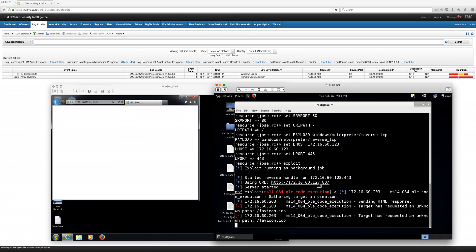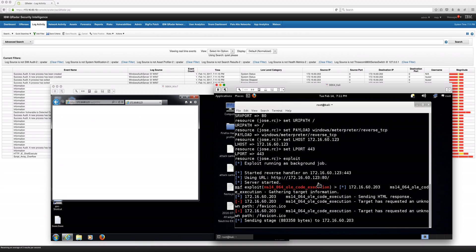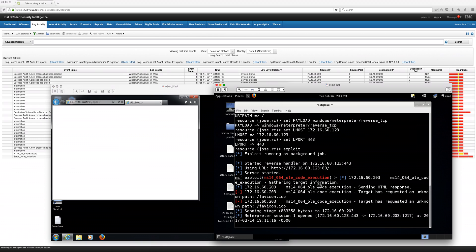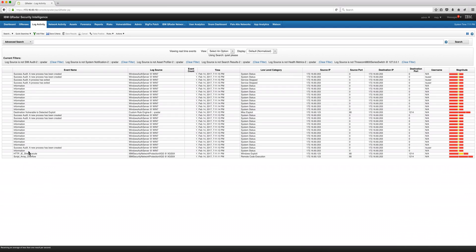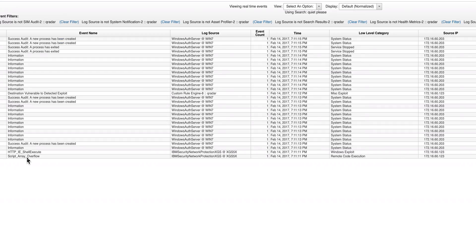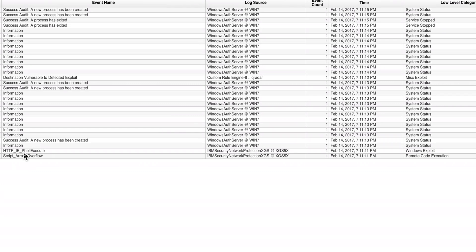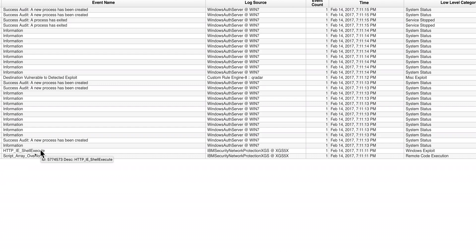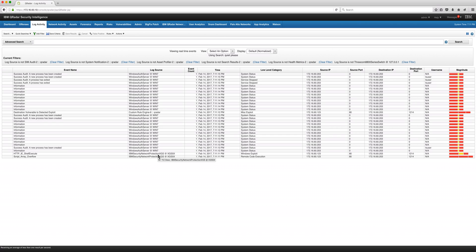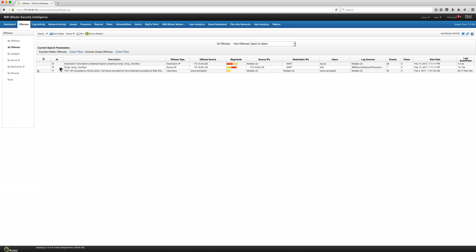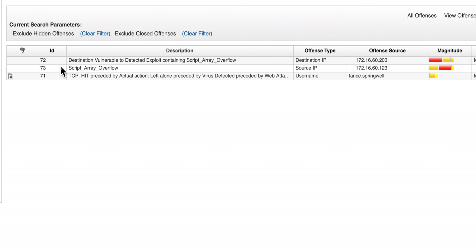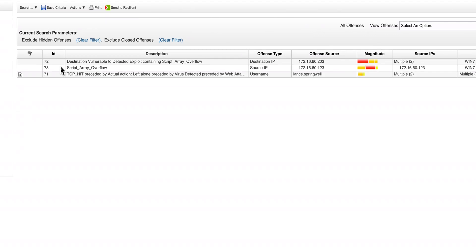We see here in Kali that the machine has been fully compromised, that machine is mine. But notice that in the background the XGS was diligently sending logs to QRadar indicating that there is a DES2 attack and a script array overflow that's the OLE information and the shell. The Internet Explorer checks execute vulnerability and the XGS detected those. And now as a consequence of that we have an offense actually two offenses that fired indicating precisely that the destination that is vulnerable has actually been attacked.